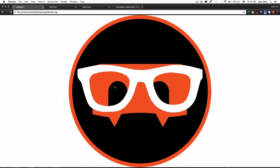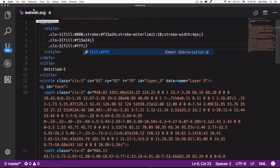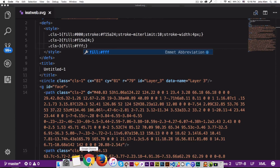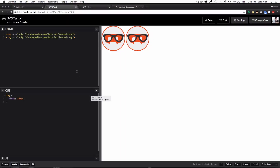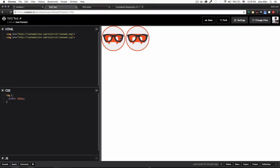Now instead of using all that inline code, I just want to use this as a simple image. You can see we have a simple HTML image tag with a PNG file, and then the same thing with the SVG file. Both look exactly the same right now.